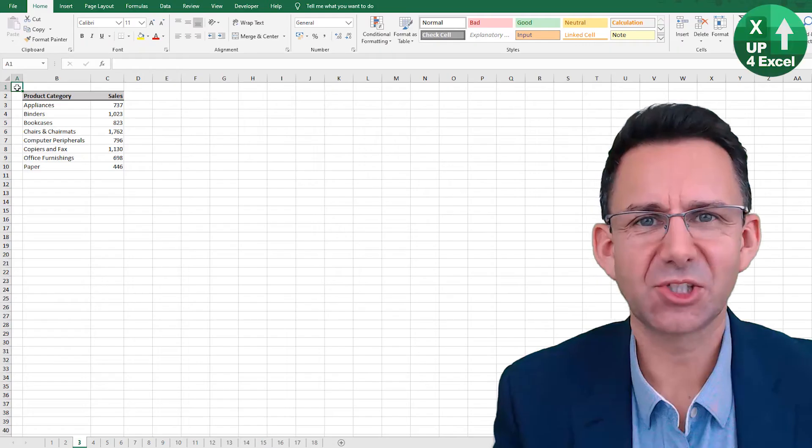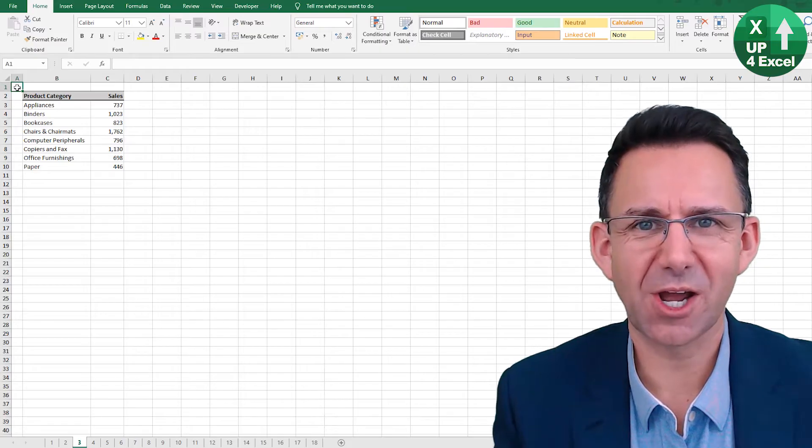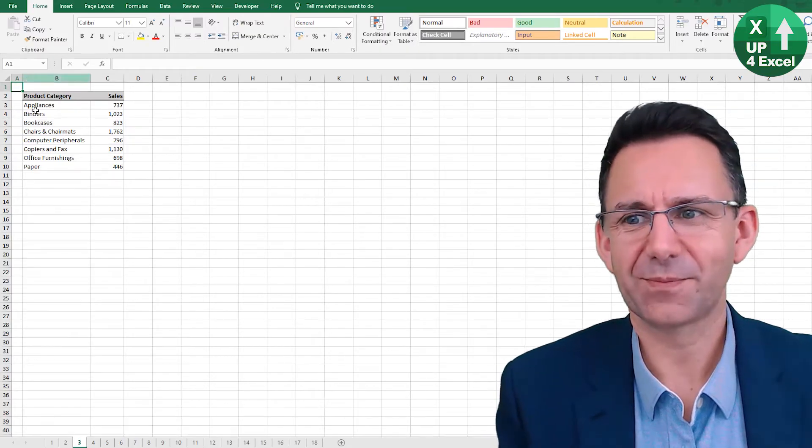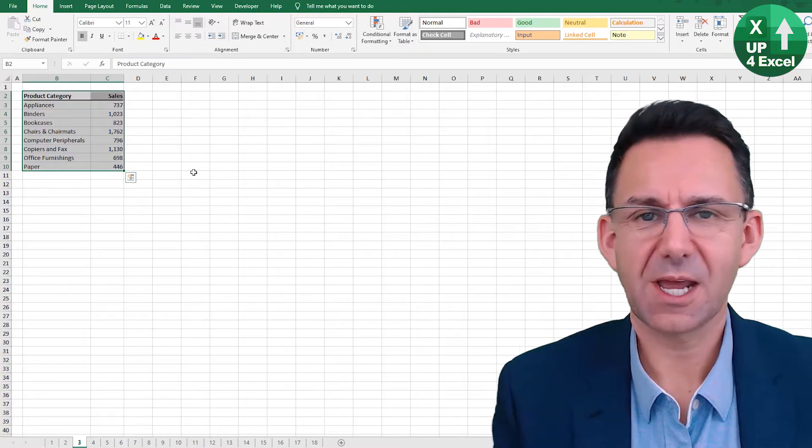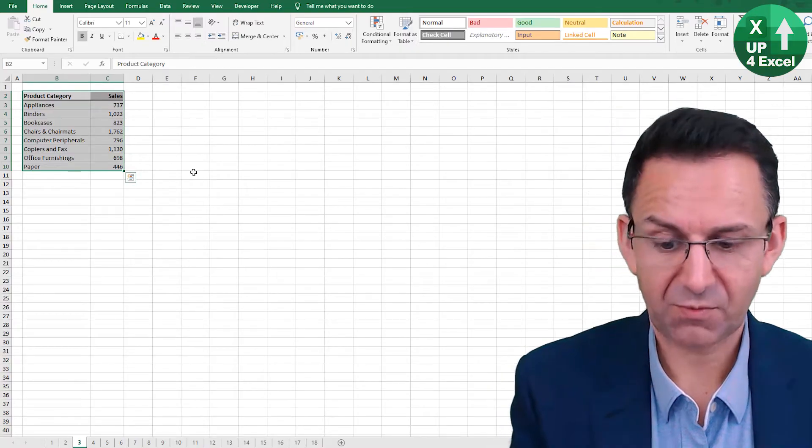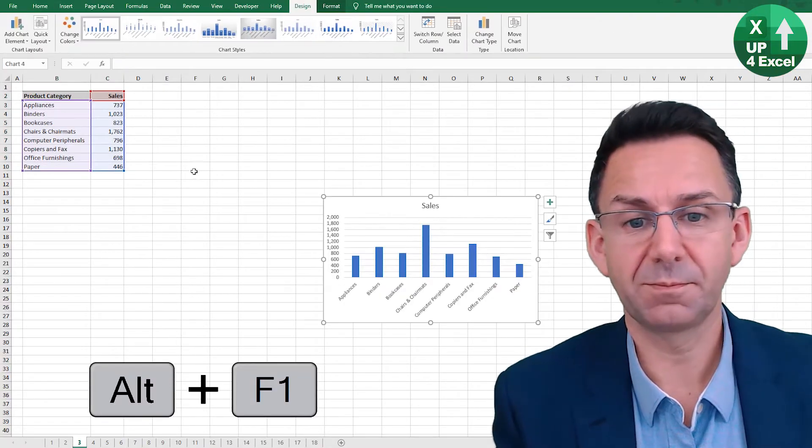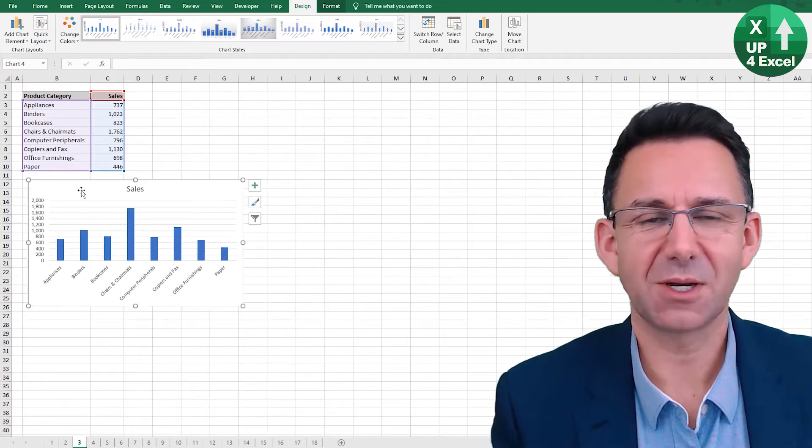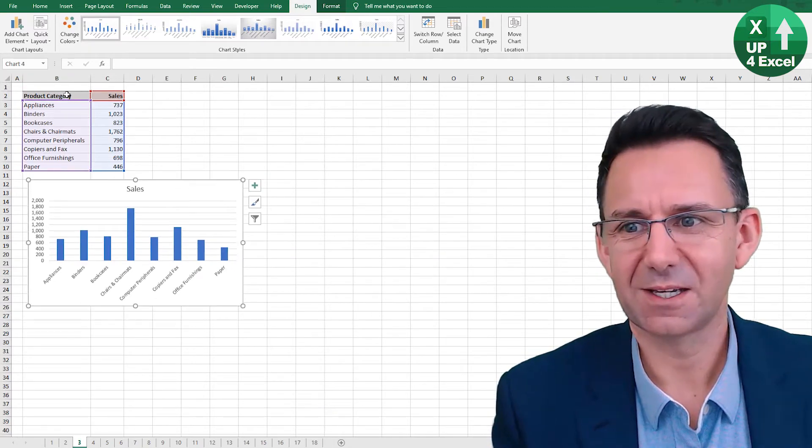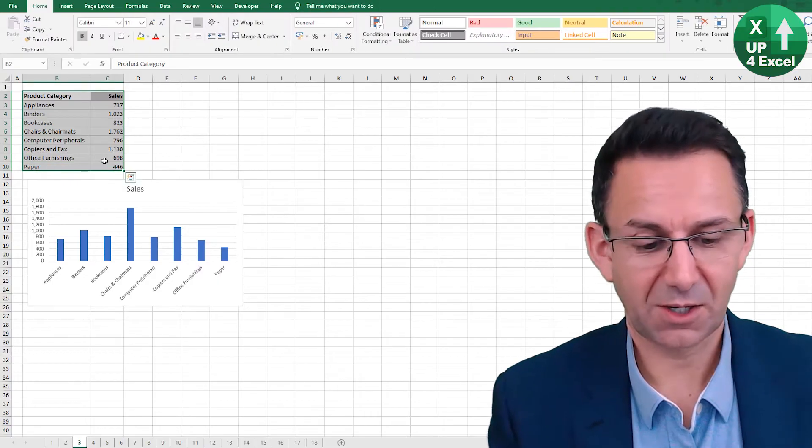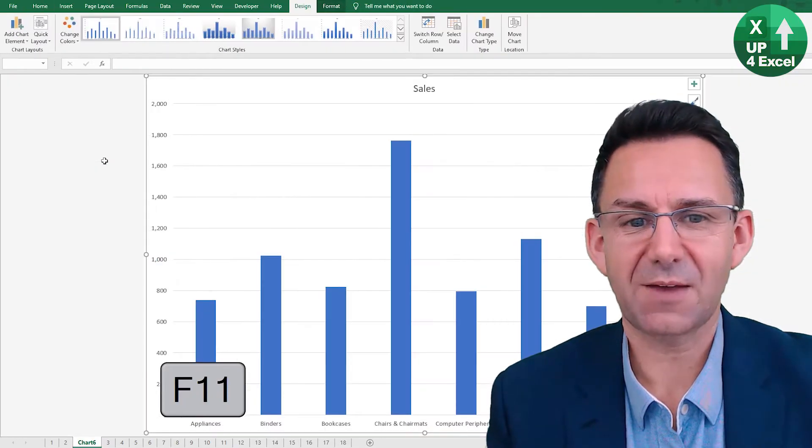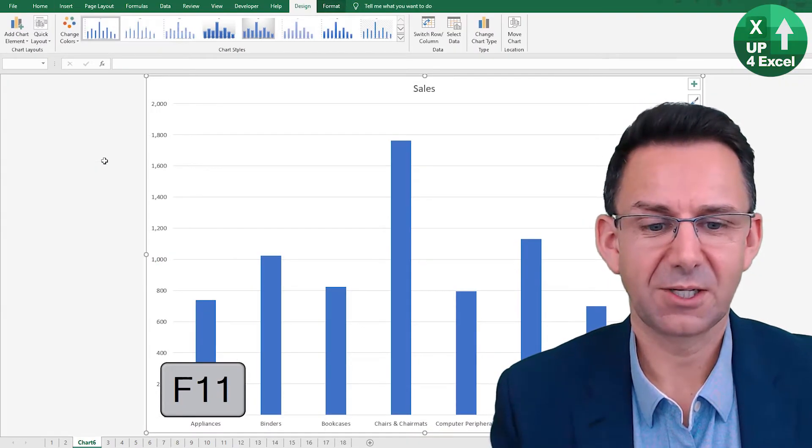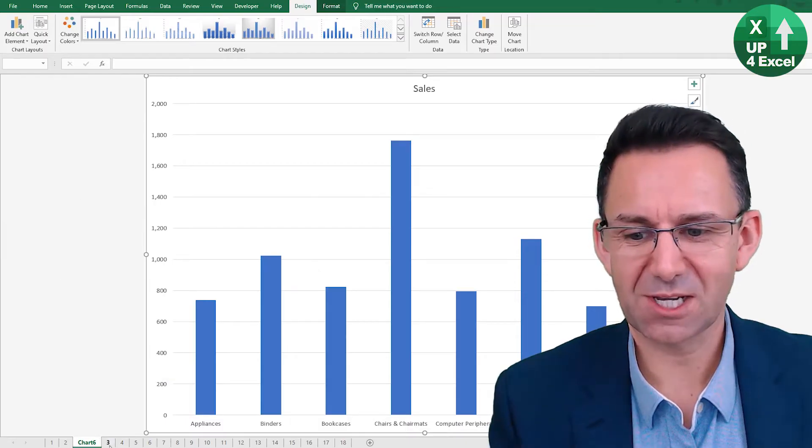There's two ways of making an instant chart in Microsoft Excel. Firstly, highlight the area that you want to chart. First shortcut Alt F1 gives you an instant chart in the same sheet. Secondly, highlight the area you want. F11 on its own.